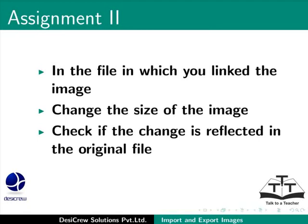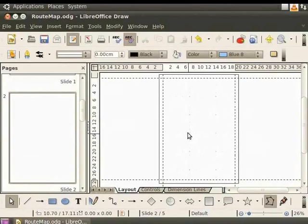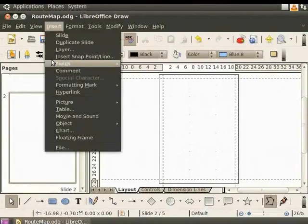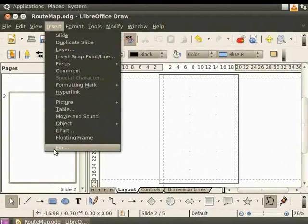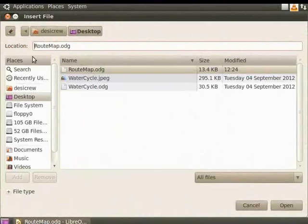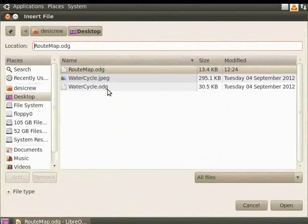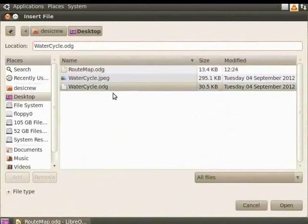Next, let's import the water cycle diagram directly into this file as a draw image. From the main menu, click Insert and select File. The Insert File dialog box opens. From the list, select the draw file watercycle.odg. Click Open.